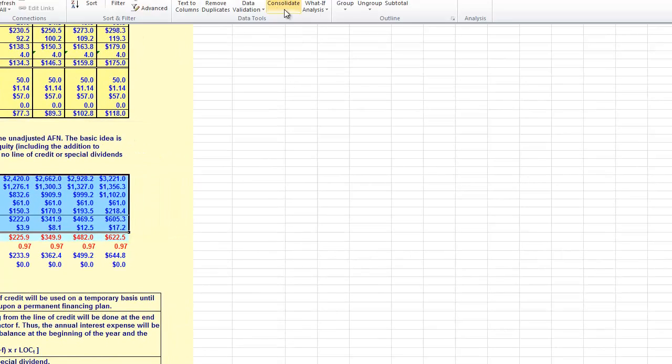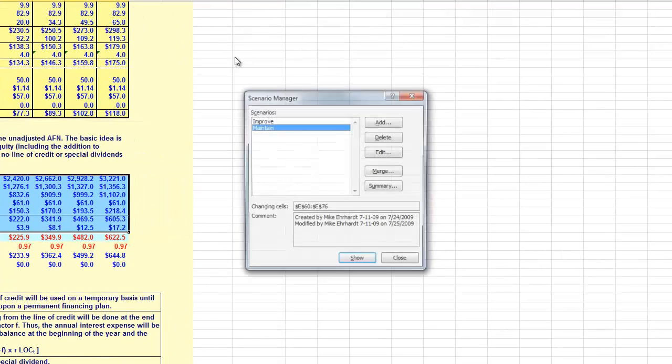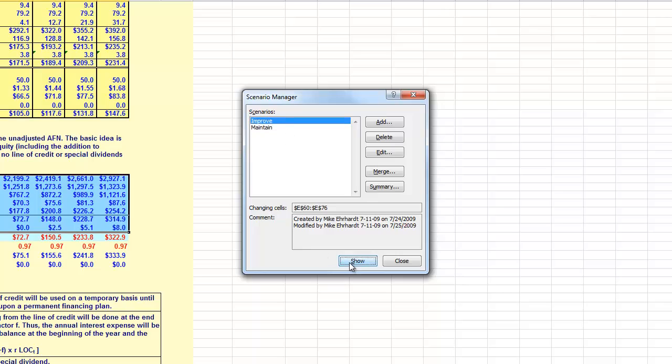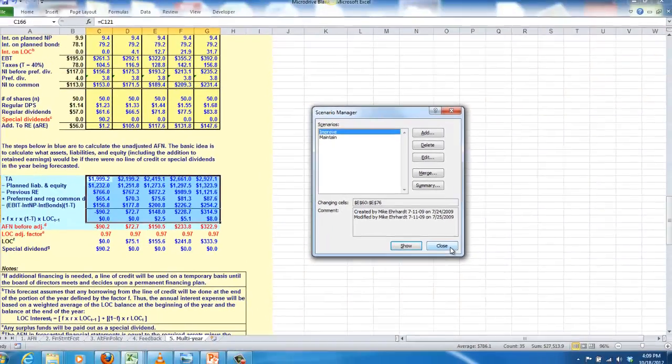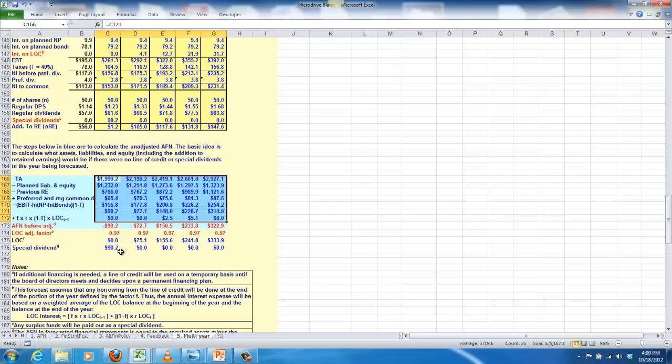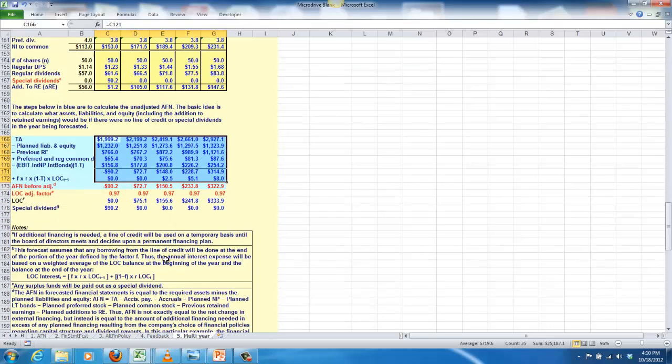So I'm going to go to data, what if analysis, scenario manager, and choose improve instead. And you click show. And we see a very different outcome in that case. For the first year, they have a special dividend of 90.2 million dollars. And then in the remaining years, we do see them using a line of credit. However, not to the extreme that they were in the previous scenario.